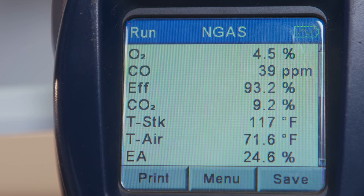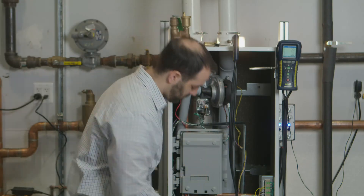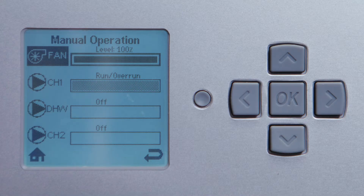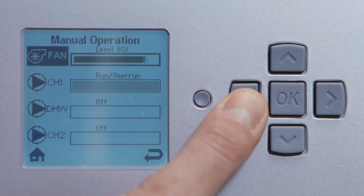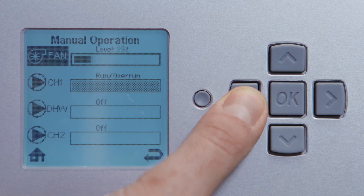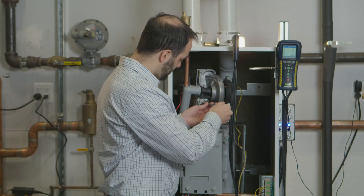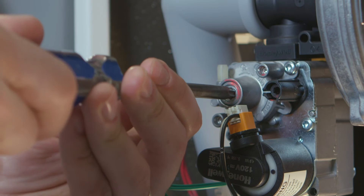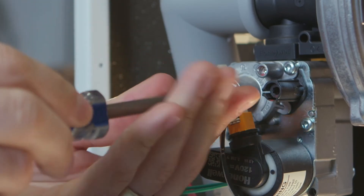The next step is to go to low fire. On the fan icon in the manual operation, press left and drop the percentage down all the way to 1%. We want to remove the offset cap, so use the T40 screwdriver to remove the cap.